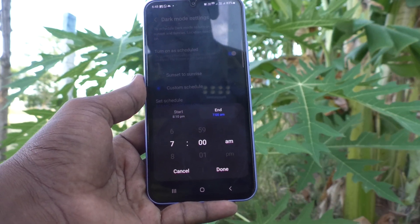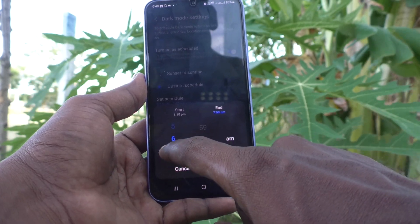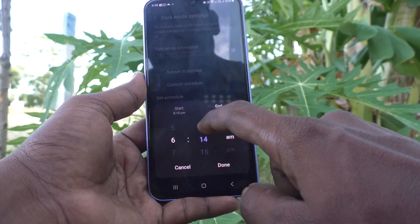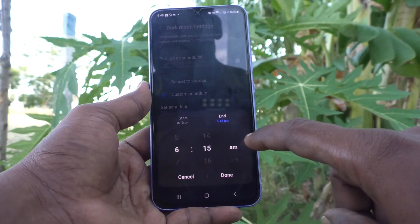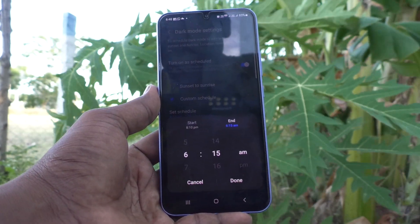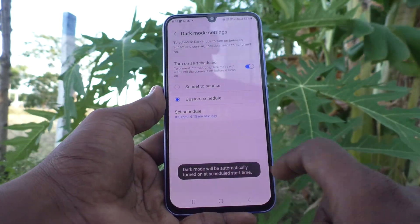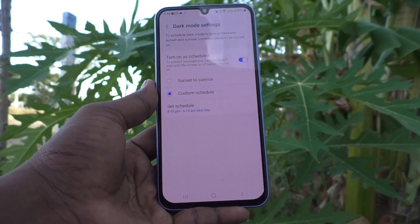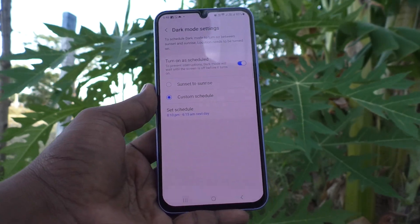Here you can also change the dark mode ending time. For example, set it to 6:15 AM, so the next morning at 6:15 AM dark mode will be released automatically and changed from dark mode to light mode. Click Done — between these times dark mode will be automatically applied every day.